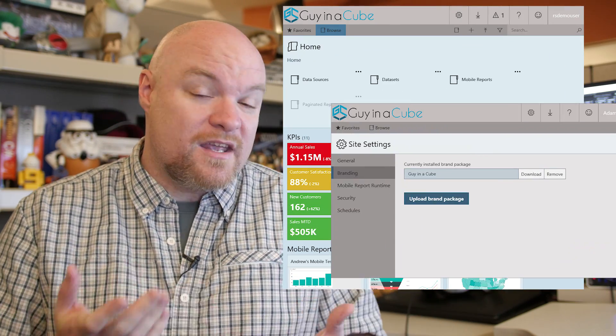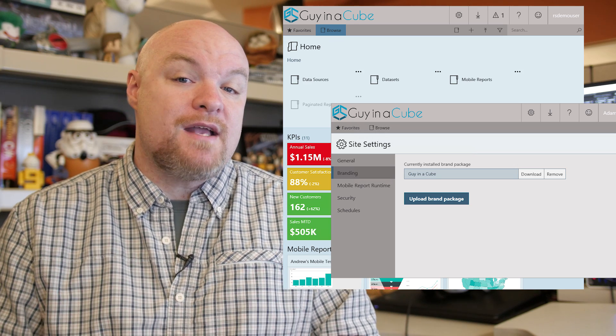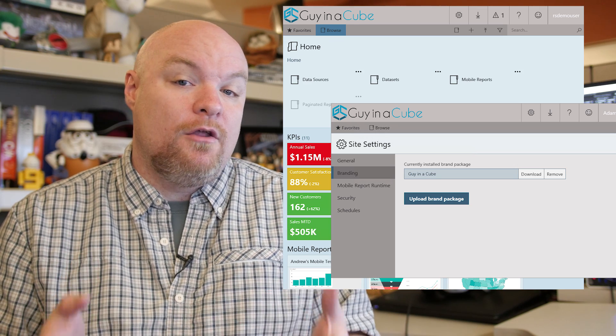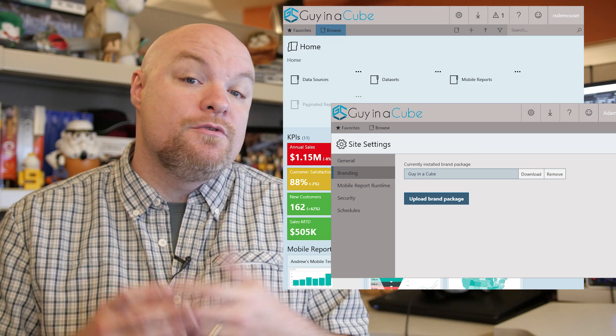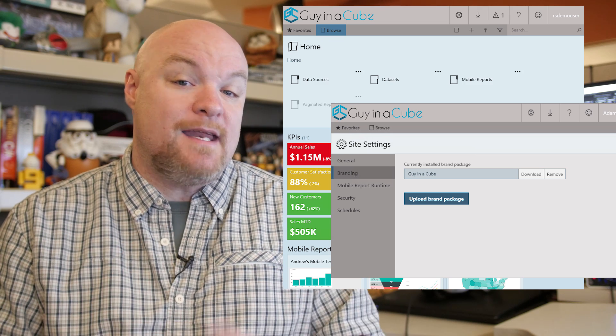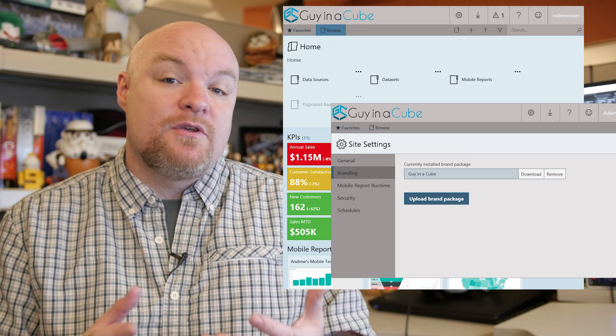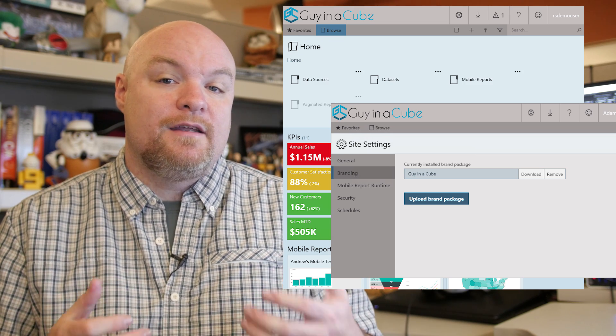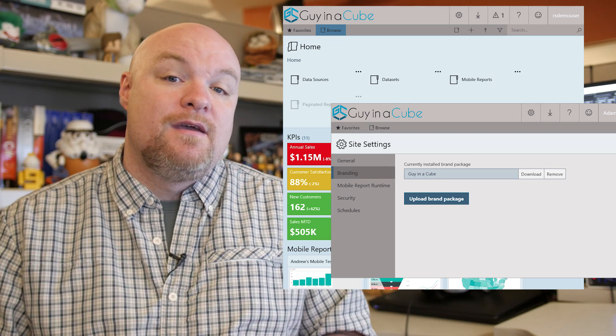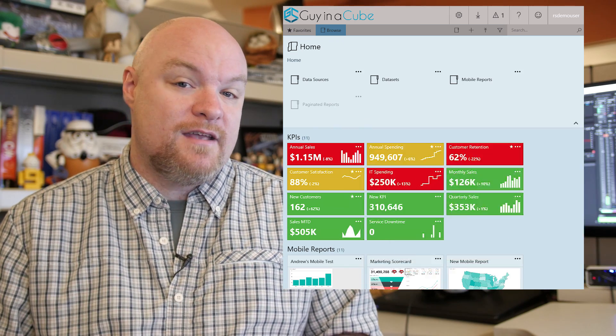Once I was done going back and forth — it was kind of trial and error — making sure the colors were okay using color-hex.com to figure out the gradients, I came up with this brand package. I thought it came out pretty good. I added my Guy in a Cube logo to the metadata.xml, zipped those three files up, called it guyinacubebrand.zip, and uploaded that through the brand settings.